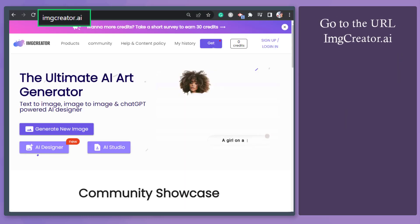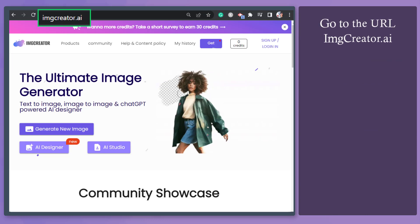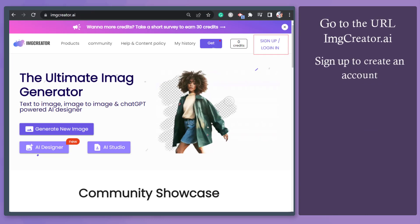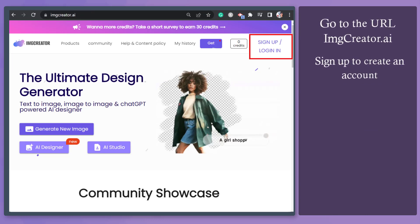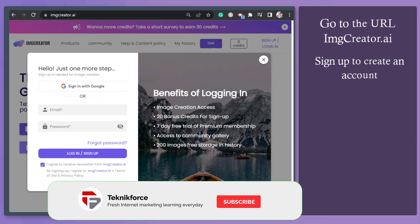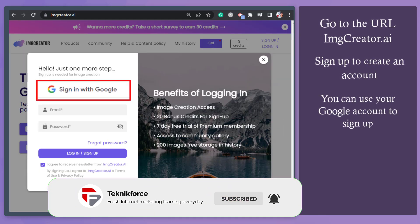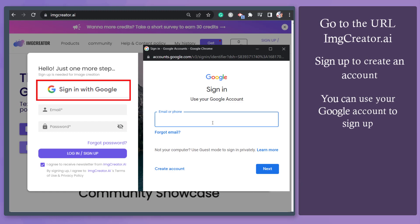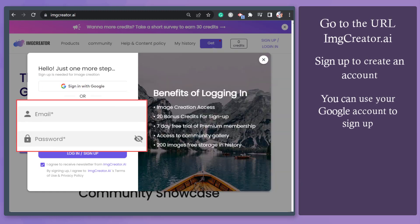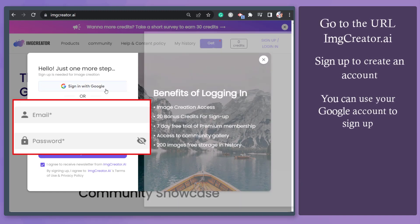Go to the URL imagecreator.ai, click the sign up button to create an account and start using the app. You can enjoy a 7-day free trial of the Premium Membership. Sign up with Google or input a different email using this form.